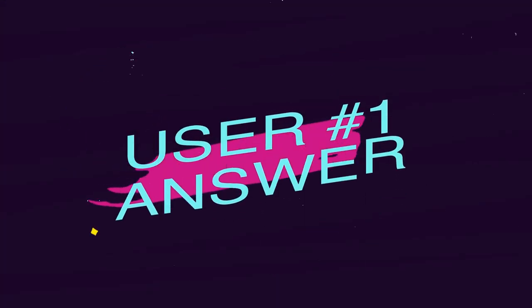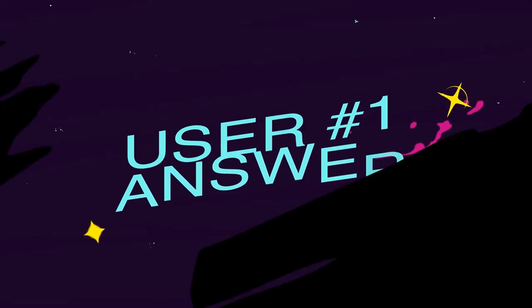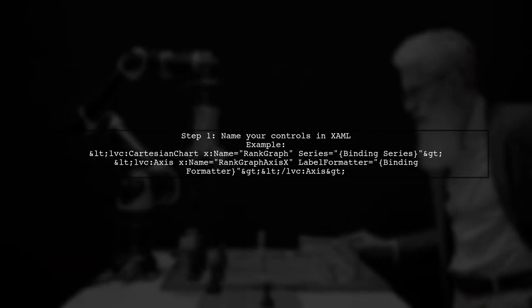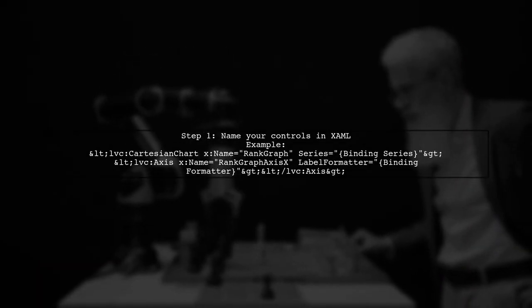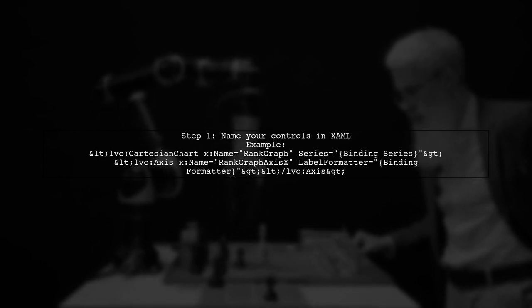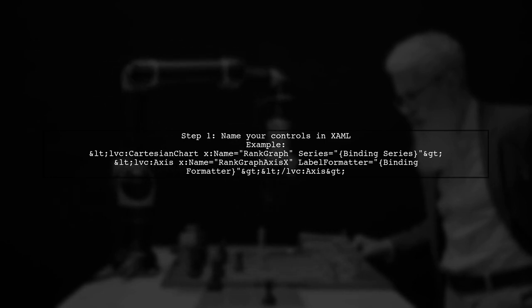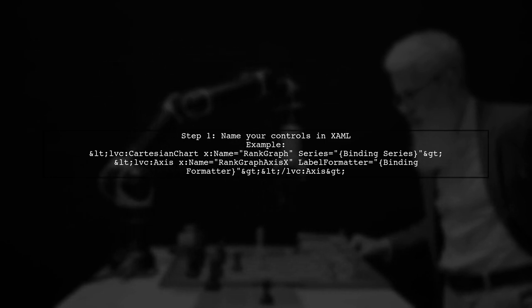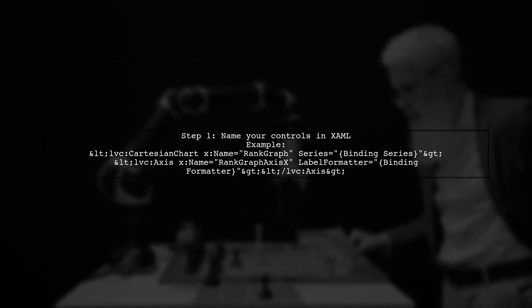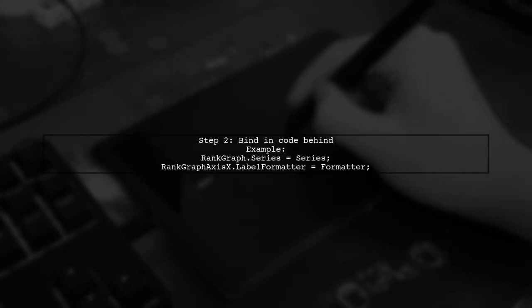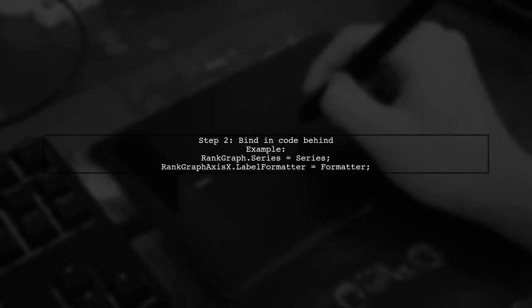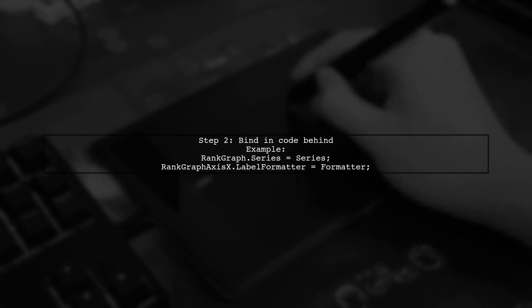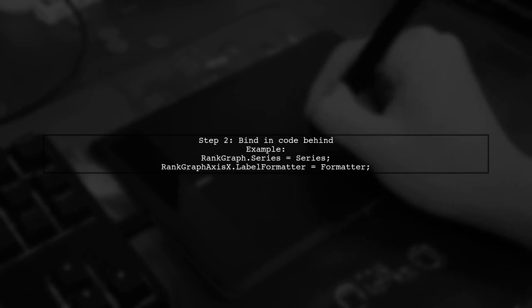Let's now look at a user suggested answer. If your live chart's bindings in WPF aren't working, try naming your controls in XAML. For example, name your Cartesian chart and axis. Next, find the series and label formatter in your code behind. This ensures your chart displays the correct data.